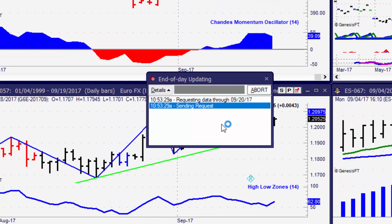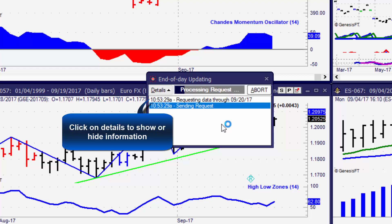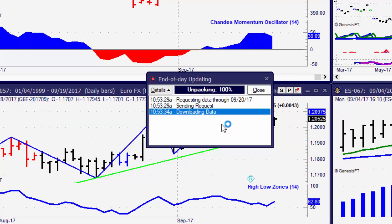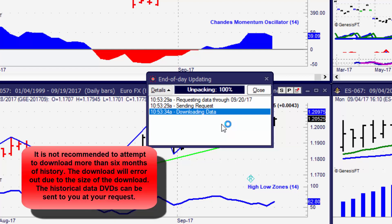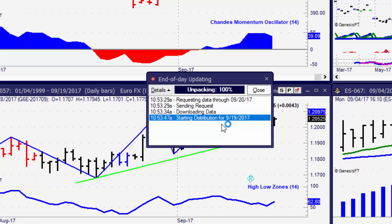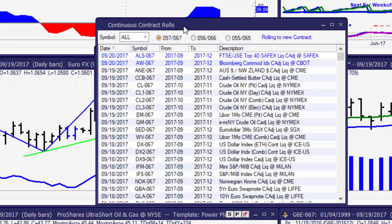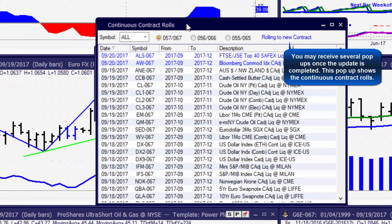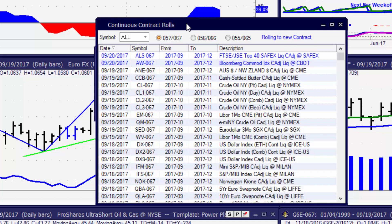Trade Navigator is now doing an end of day update and it's going to cycle through all of the dates that it may be missing. Depending on how far back that data goes, it will download each date, fill in the days that are missing, and when it's completed it will let you know what dates have been installed. If you're doing a large update expect that to take some time; if it's a small date range it should take less than seconds to complete.